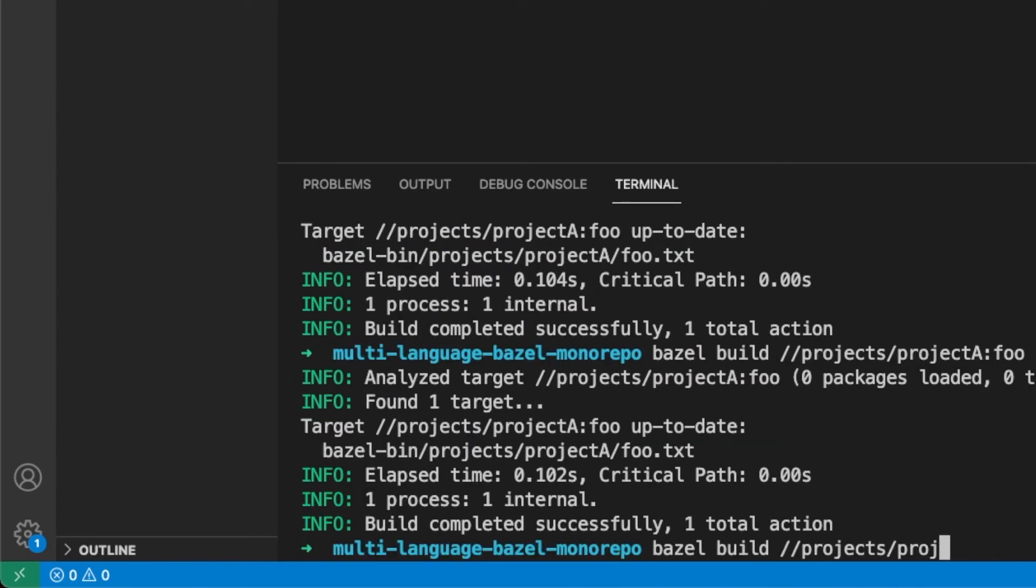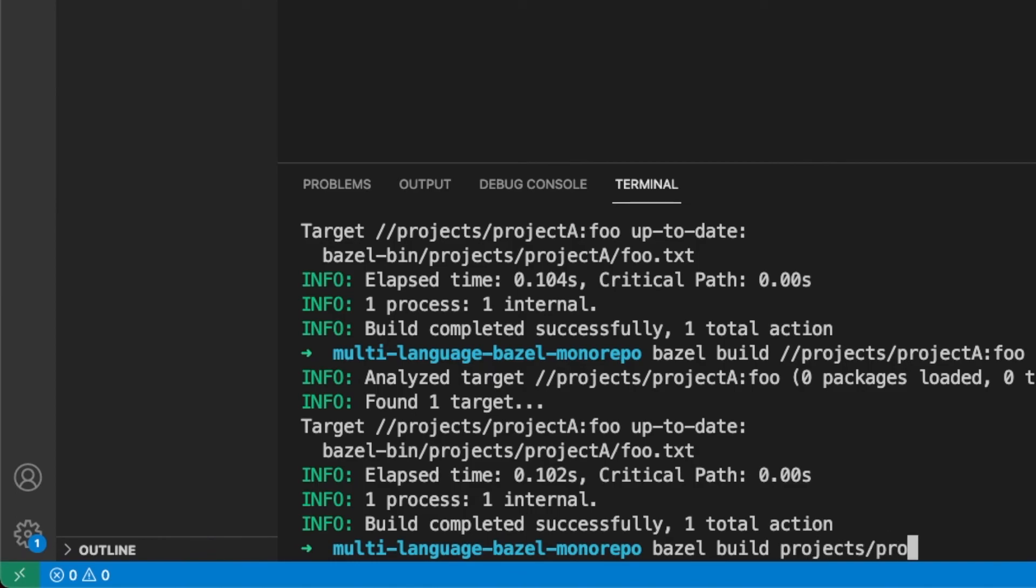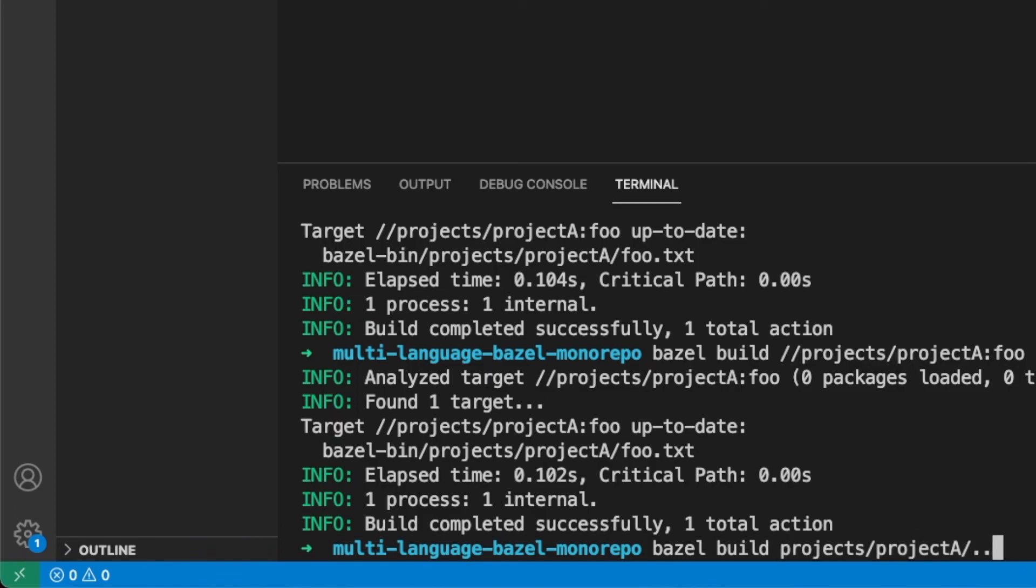So we're going to use build and we can see we can do that. I think you can also actually ignore and not use these two forward slashes. So you could actually say projects project A and we could say everything under that. The nice thing about not using the forward slashes is that we get auto complete, so we can, or sorry, tab complete. So we're actually here in our folder structure and we can see that we can auto complete.